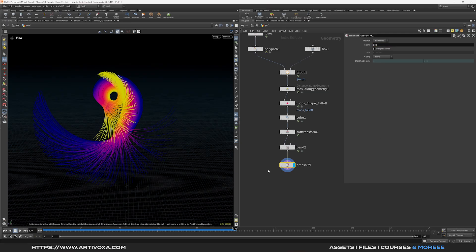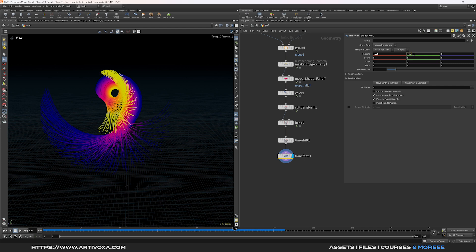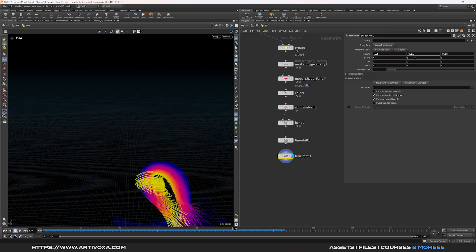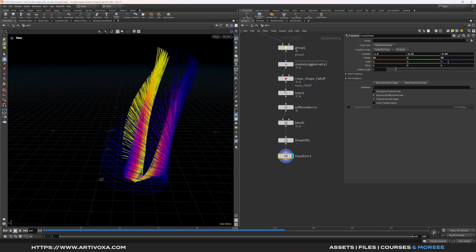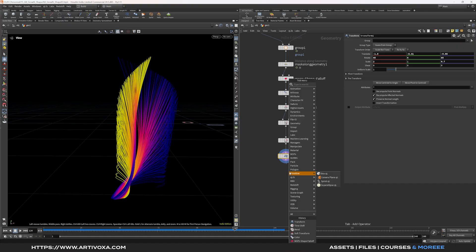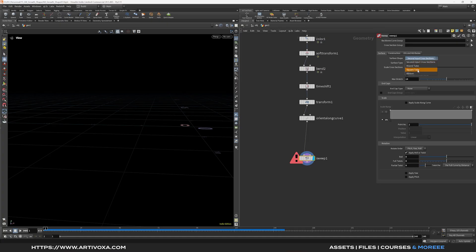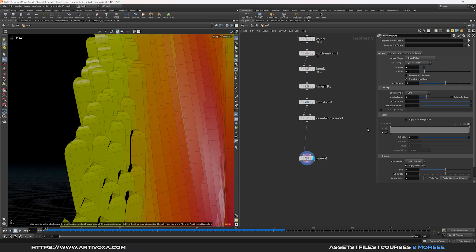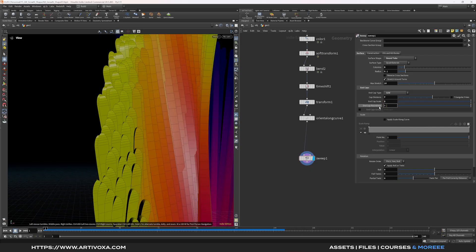Add a transform node: translate X to minus 1.8, Y to minus 6.31, Z to minus 9.98; rotate 45, 4, and 85 degrees; scale X to 2, Z to 0.7. Now add an orient along curve node, then a sweep node. Change the surface shape to round tube, set the end cap to grid, increase cap division to 7 and cap scale to 2, decrease roundness to 0.5, and increase the sweep radius to 0.25.